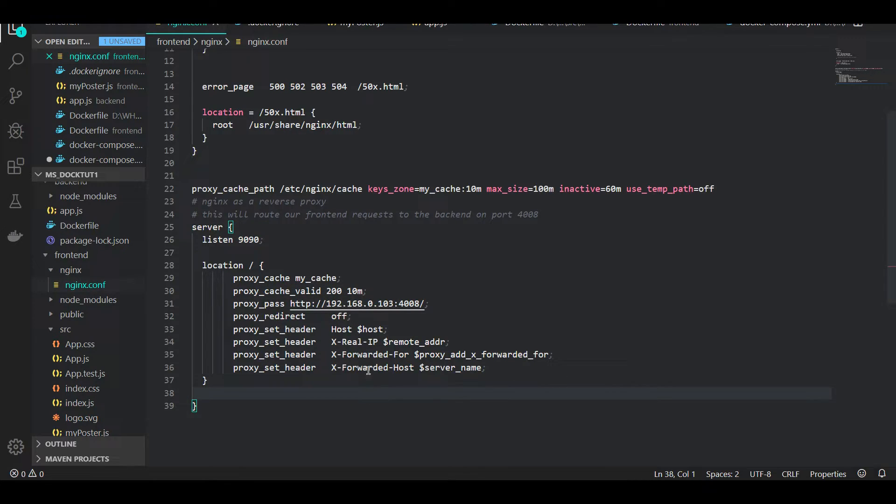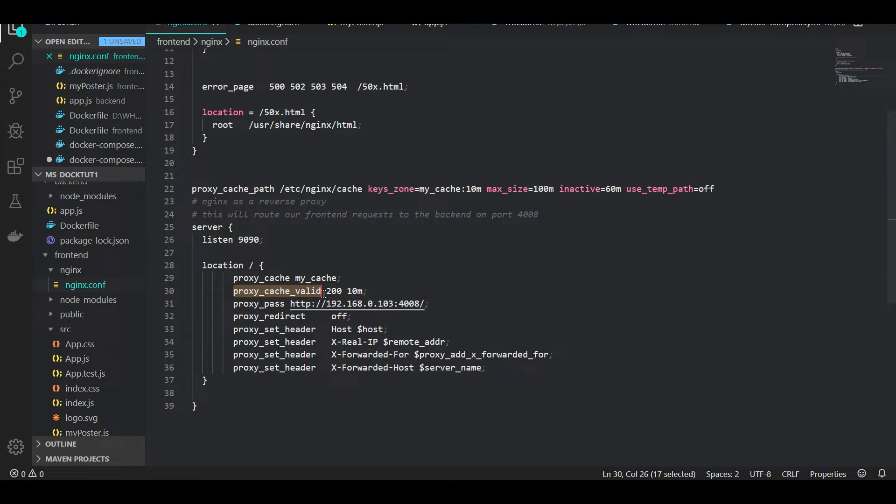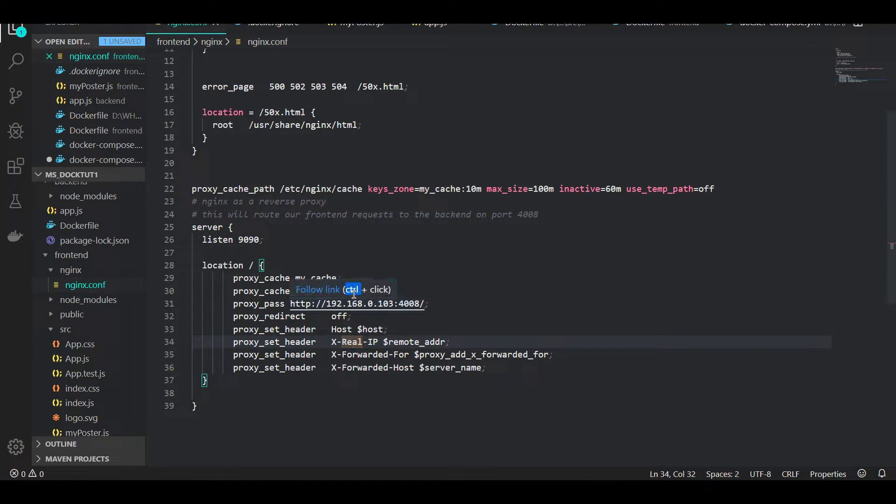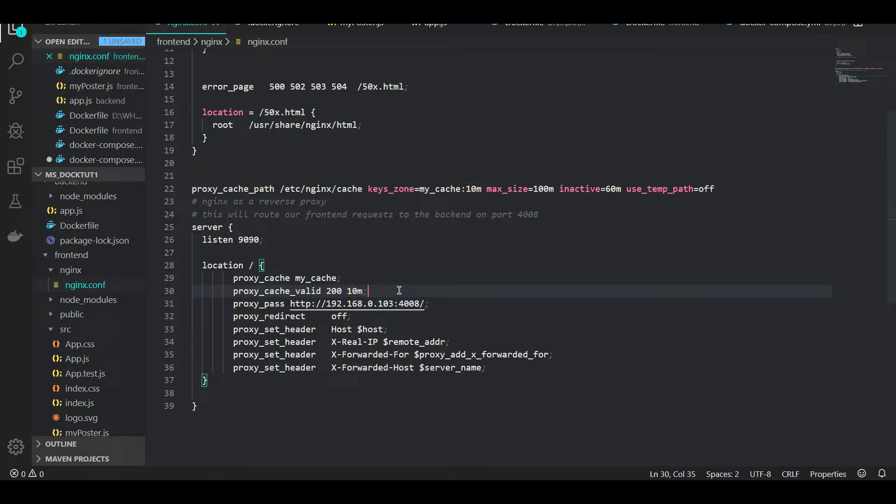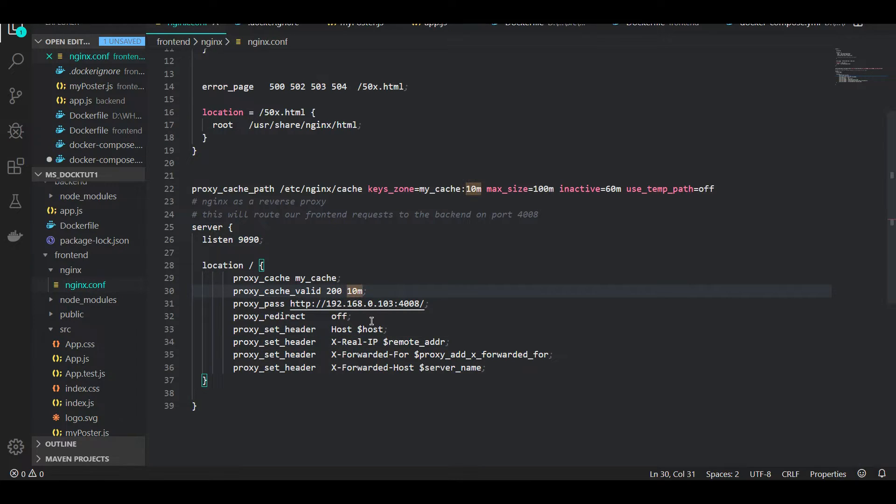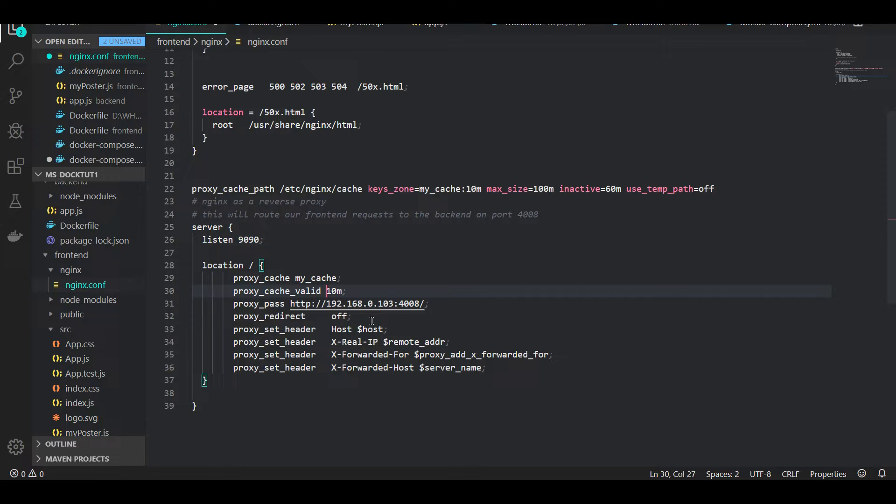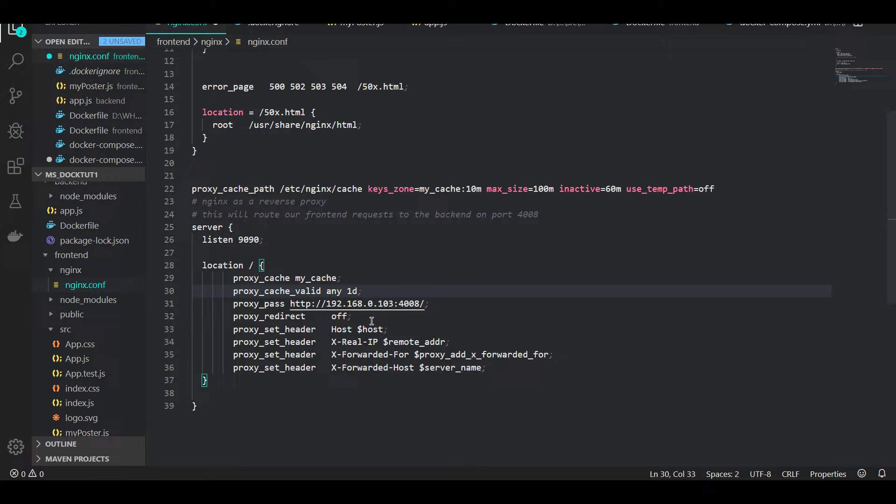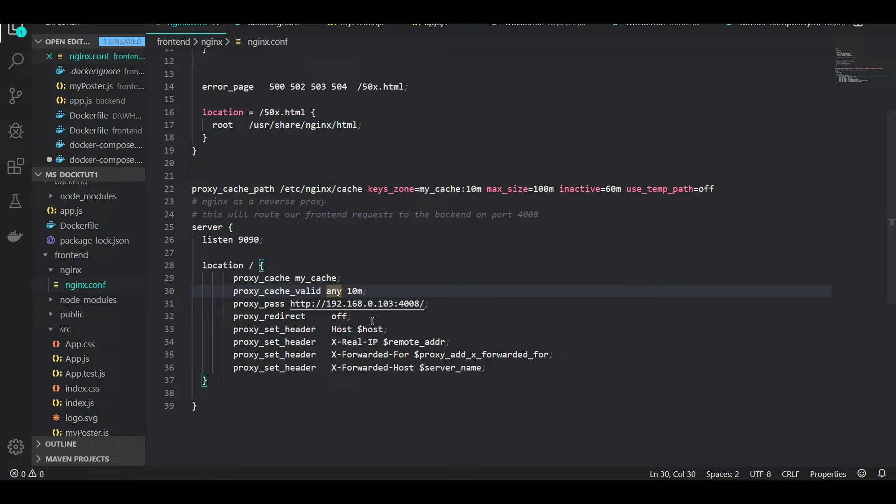Then I'm going to say proxy_cache_valid 200 10 minutes. This 200 is the HTTP status code, so we say cache responses with status 200 for 10 minutes. This is a time variable, so this could go any months as you want. Let's say you want to cache all status codes - response codes returned from the server being cached - then you could say 'any' here too. I'll just make it 30 seconds just to exhibit what happens after the cache expires.